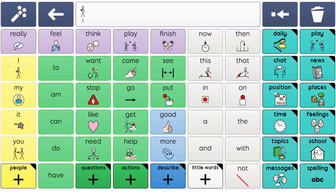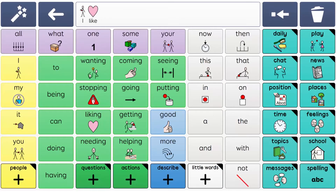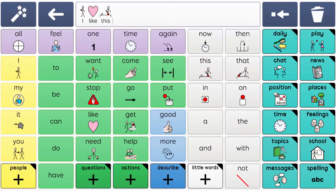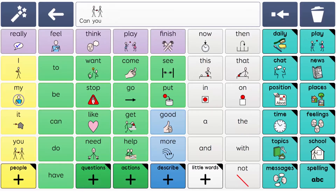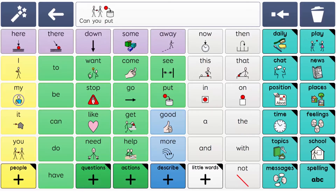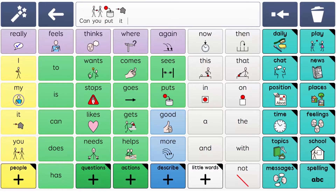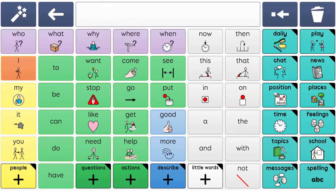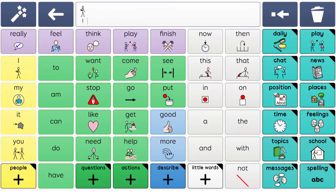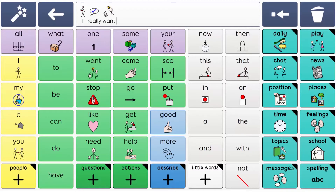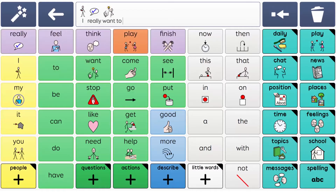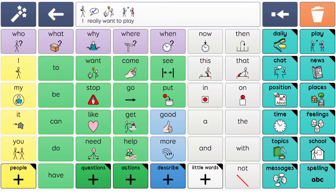Supercore provides a full and consistent core vocabulary, including the most functional and commonly used words, selected based on a range of research into core vocabulary. Useful next words on every core grid support sentence building, whilst reducing the amount of navigation so the learner can just focus on communication.